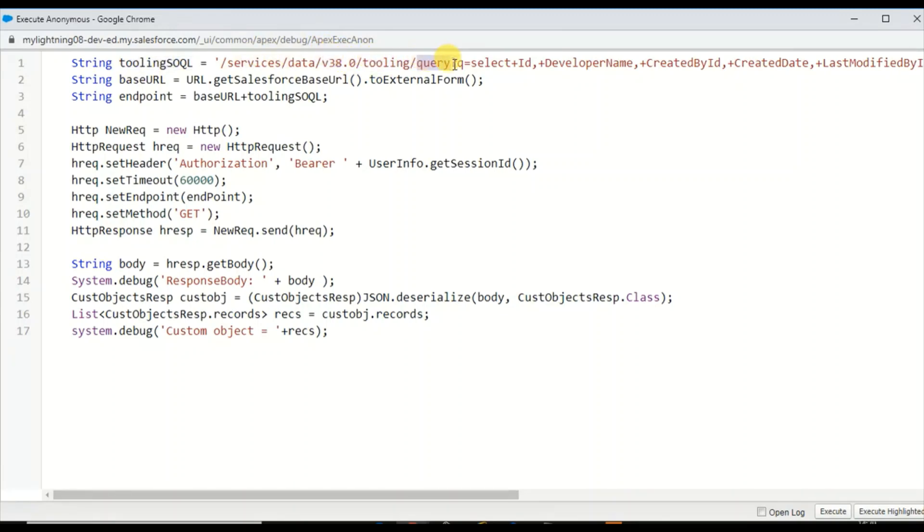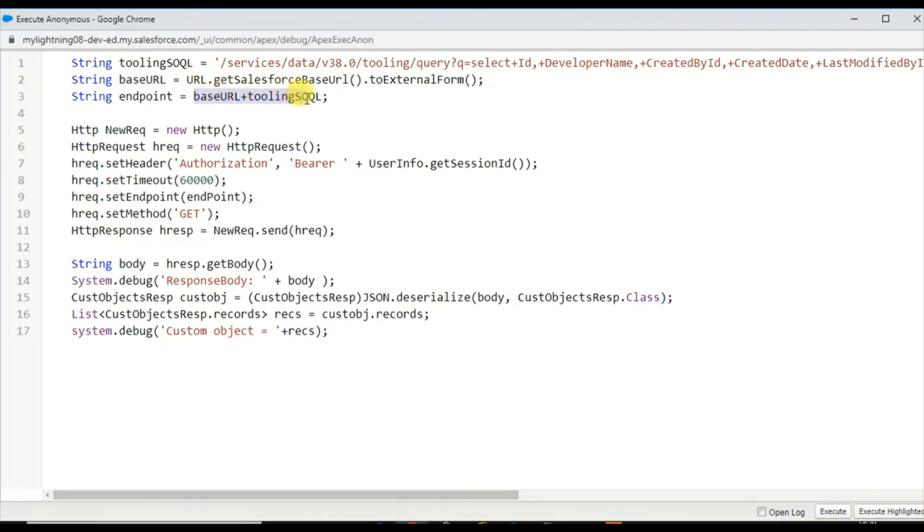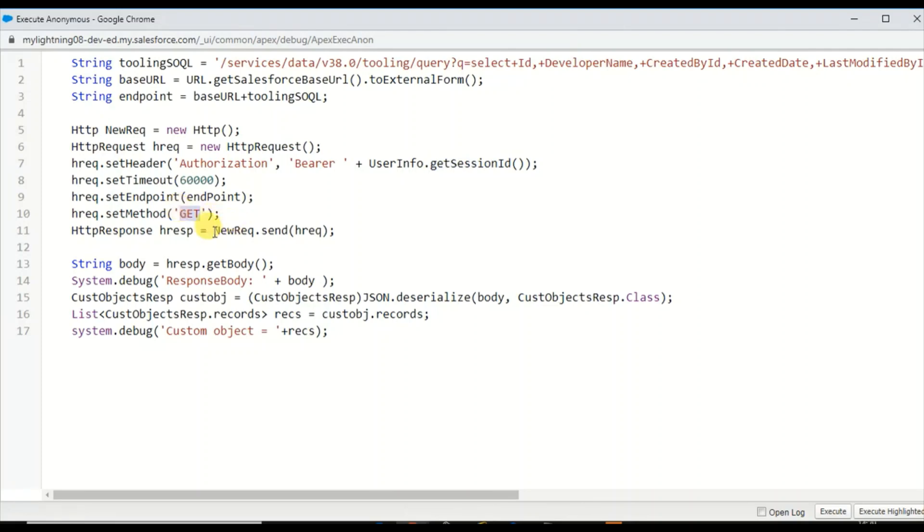The Tooling API query which I've hard-coded, you can use any other string variables and encode that. If you can see, the spaces are replaced with a plus sign. Similarly, the base URL will be concatenated together to form an endpoint.